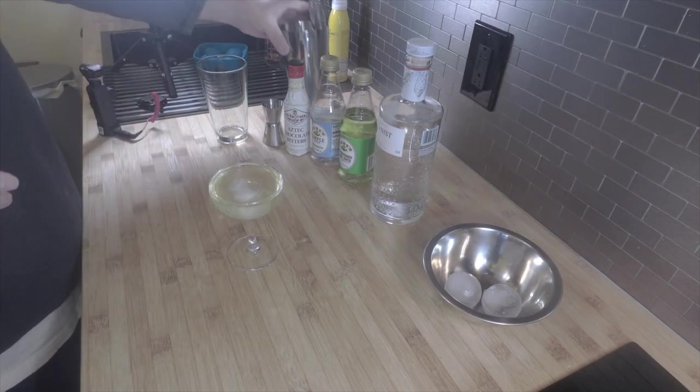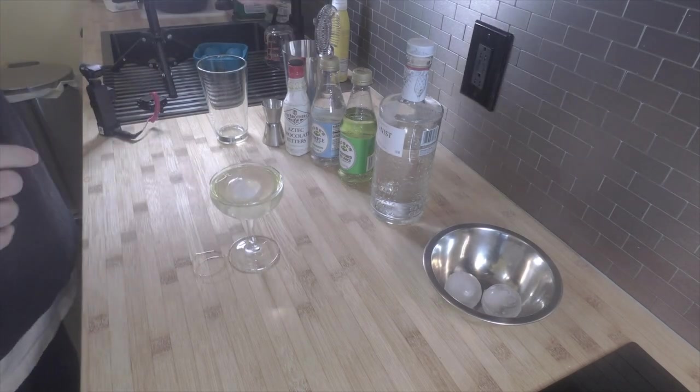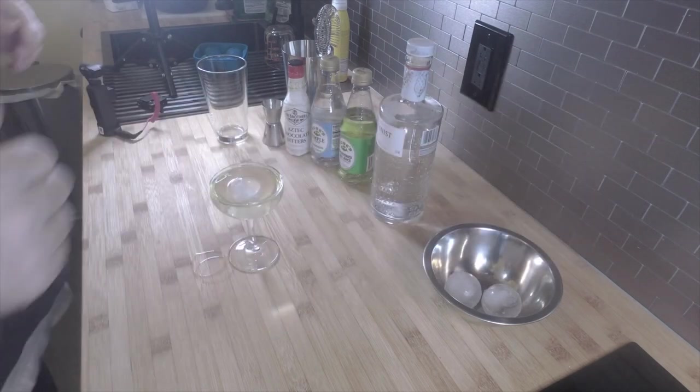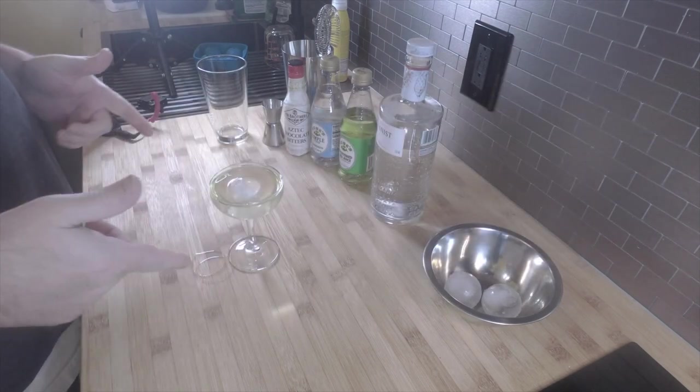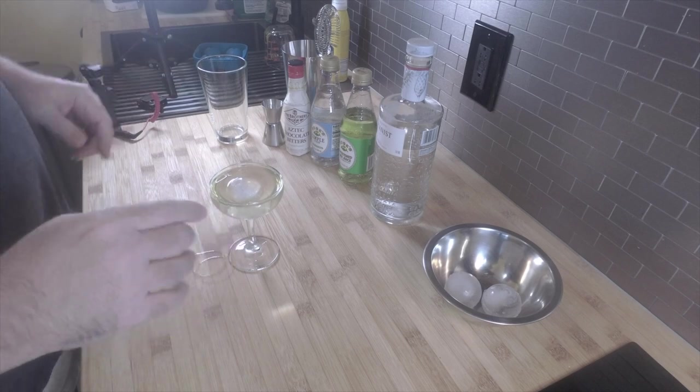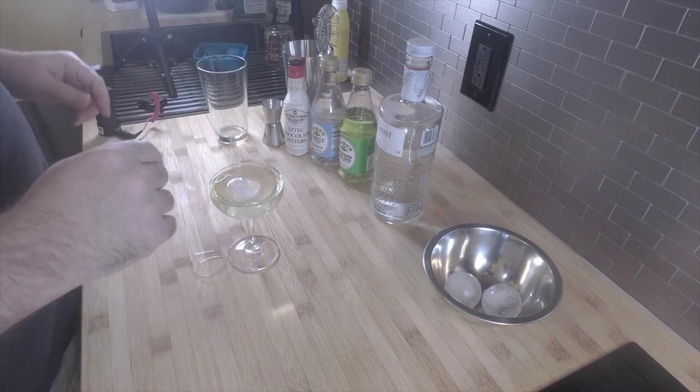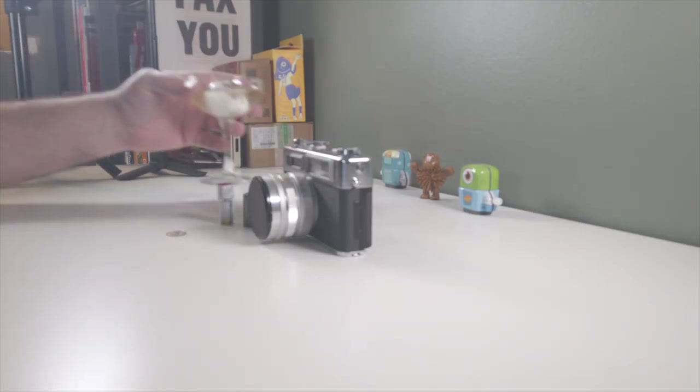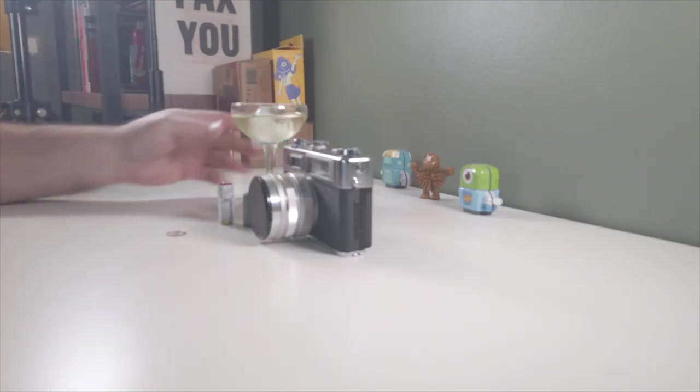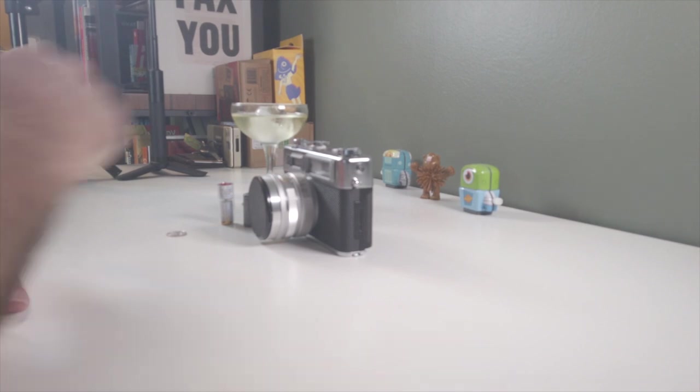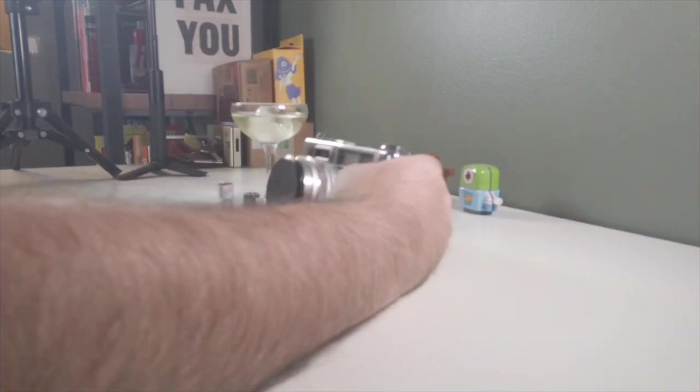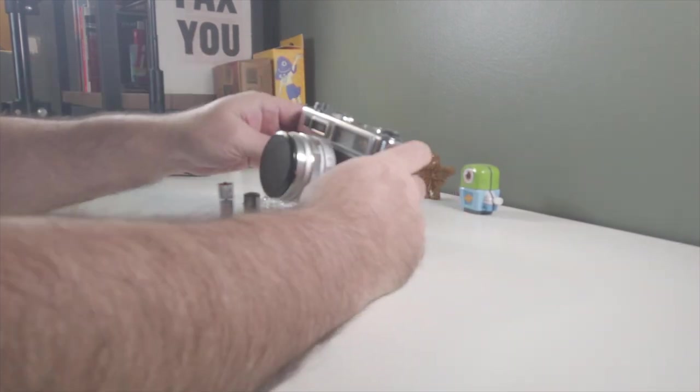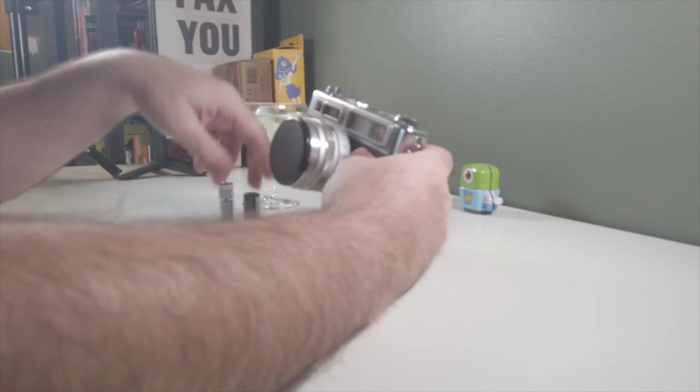And we'll take this over to the table and talk about putting batteries in our Yashica GSN camera. Alright, I'll see you there. Okay, so today we will be putting a battery into this Yashica rangefinder camera.